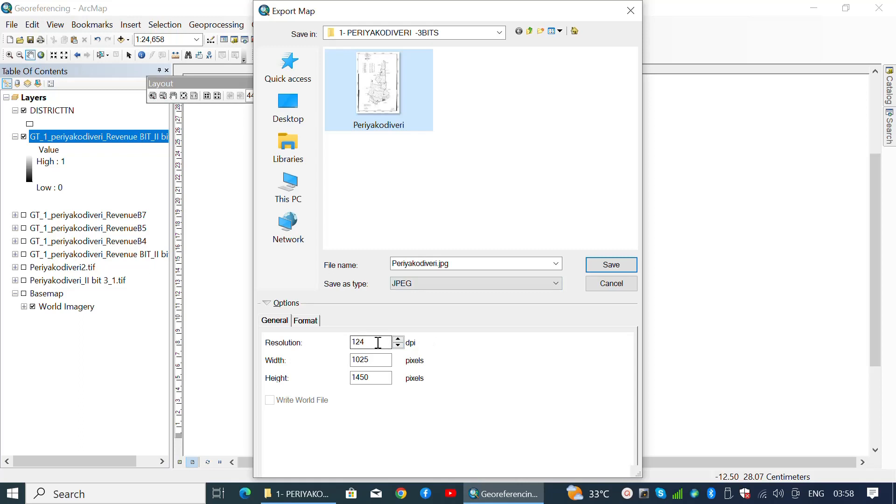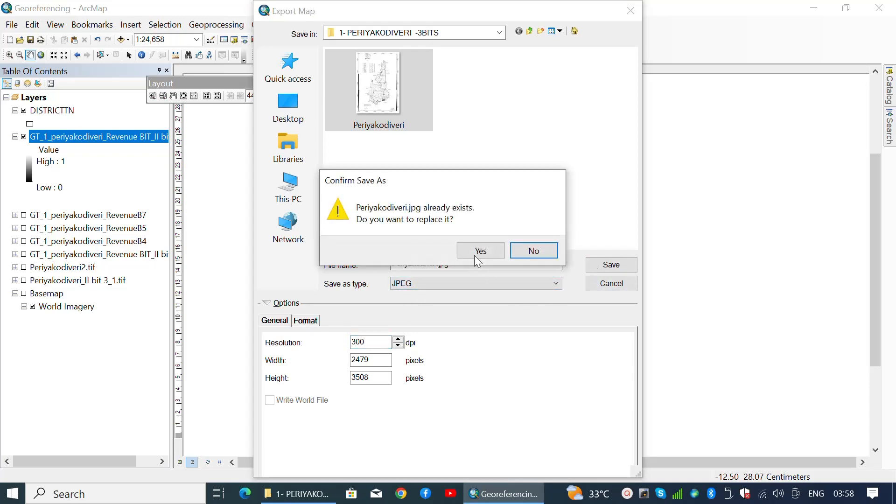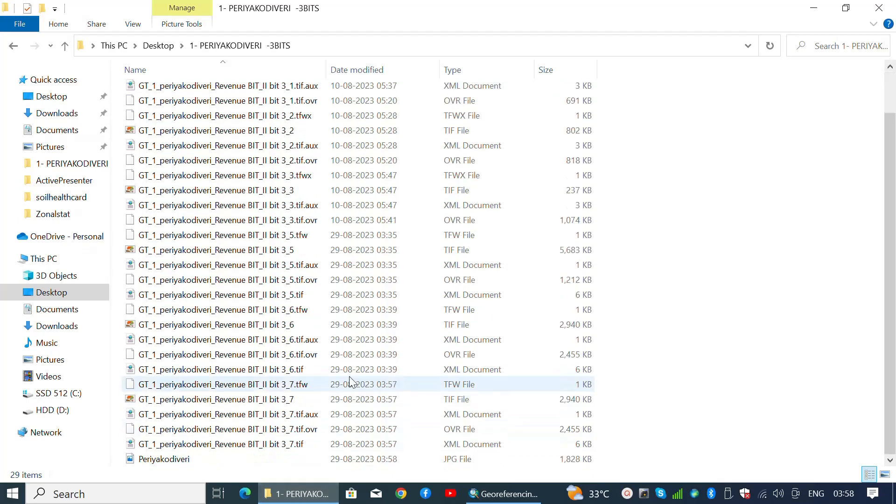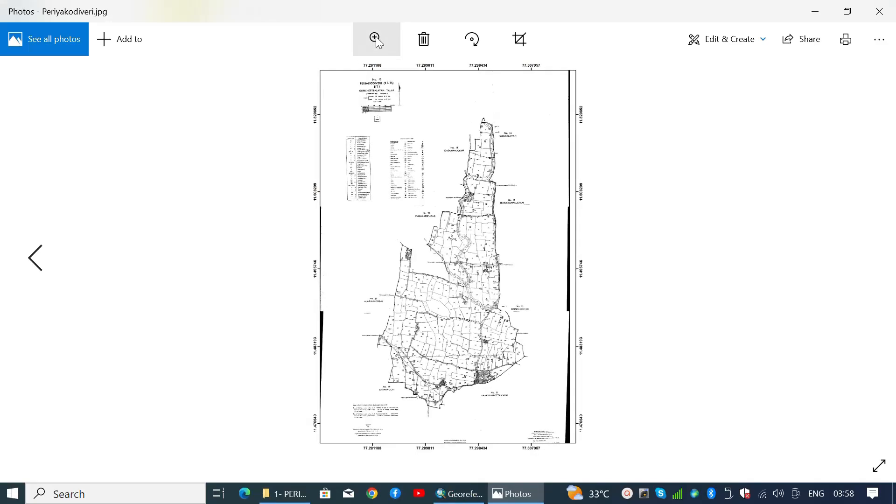Then navigate to Export Map from the File menu and click Export Map. Provide an appropriate file name, choose a file type, and provide a desired resolution. Then click Save. We have successfully georeferenced multiple cadastral maps and merged them into a single map file.